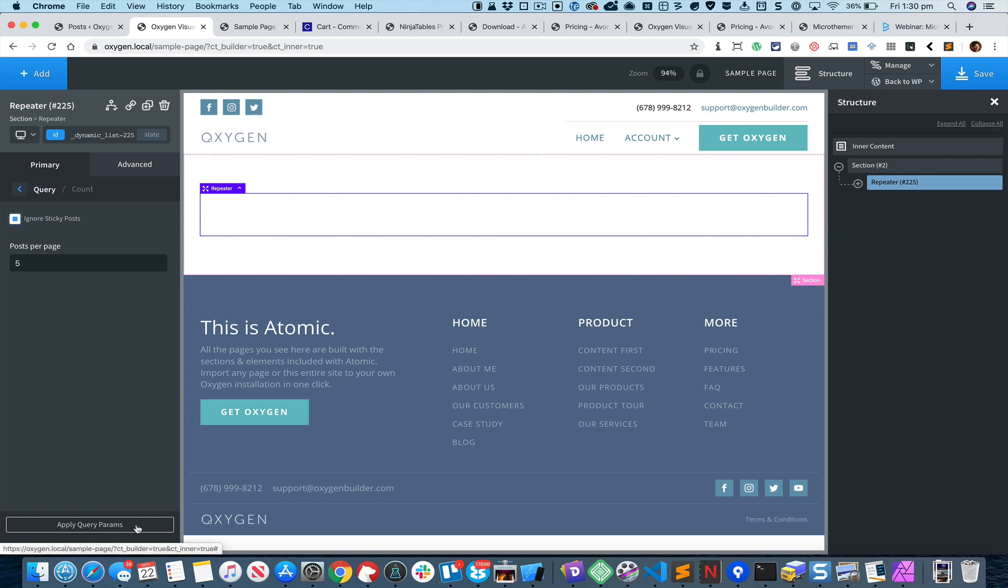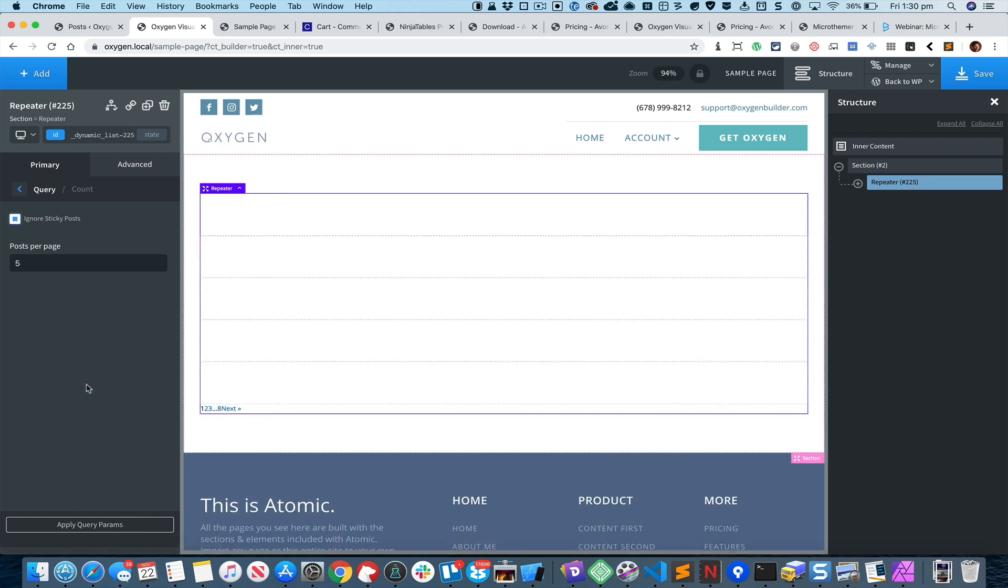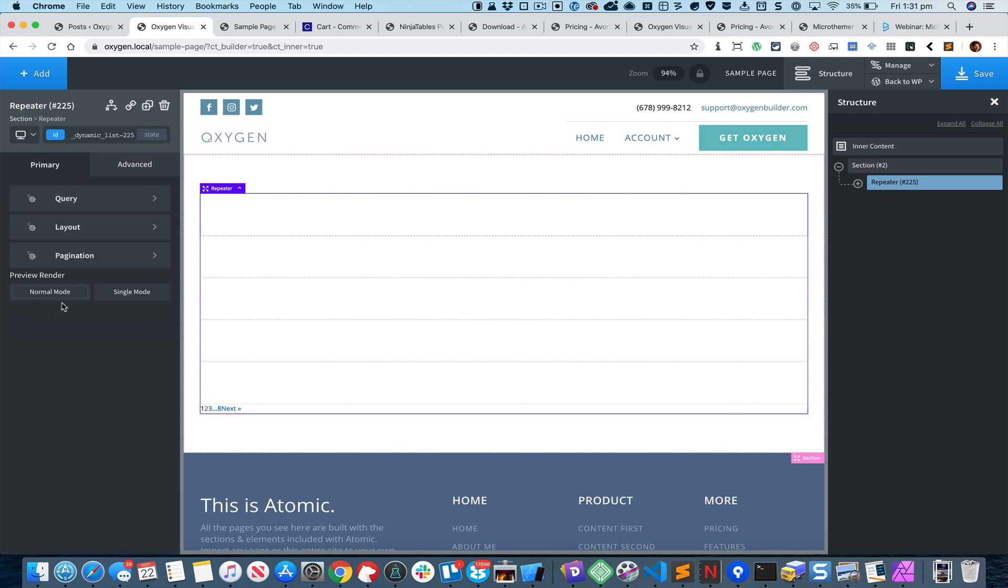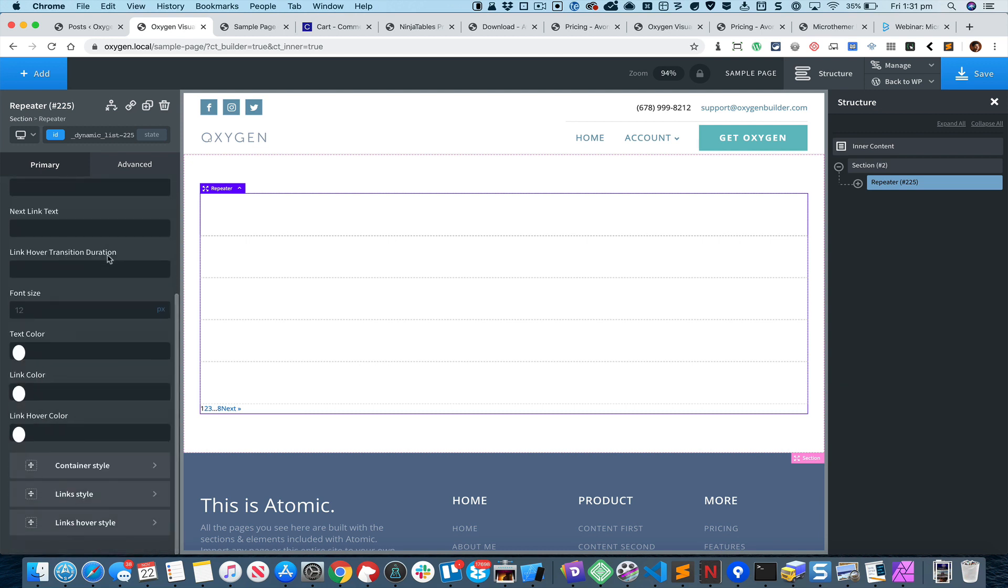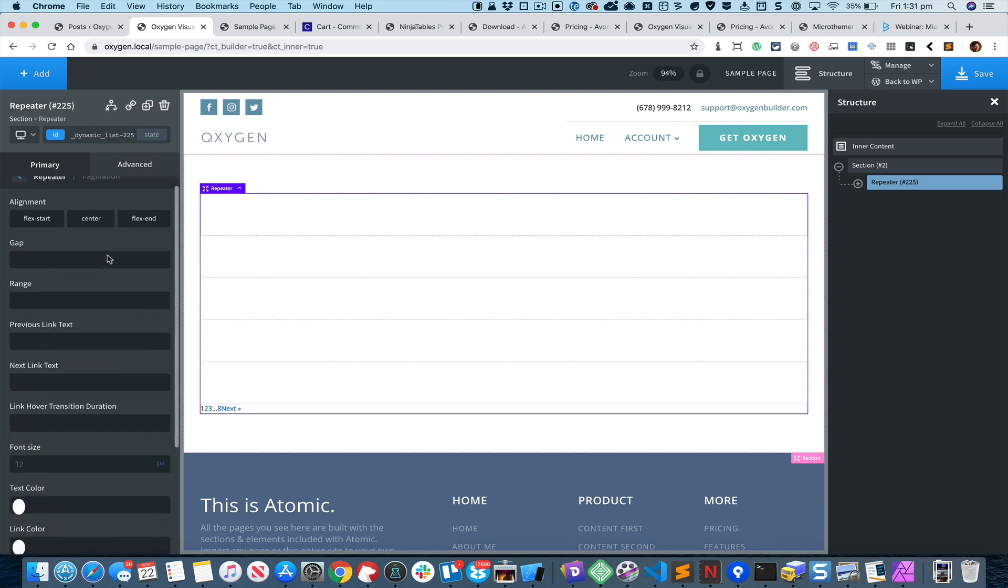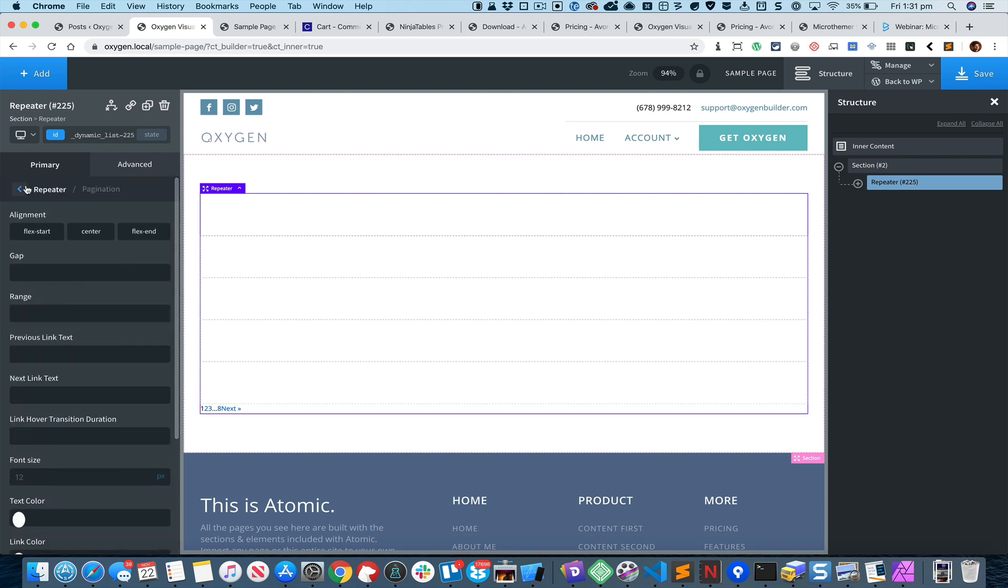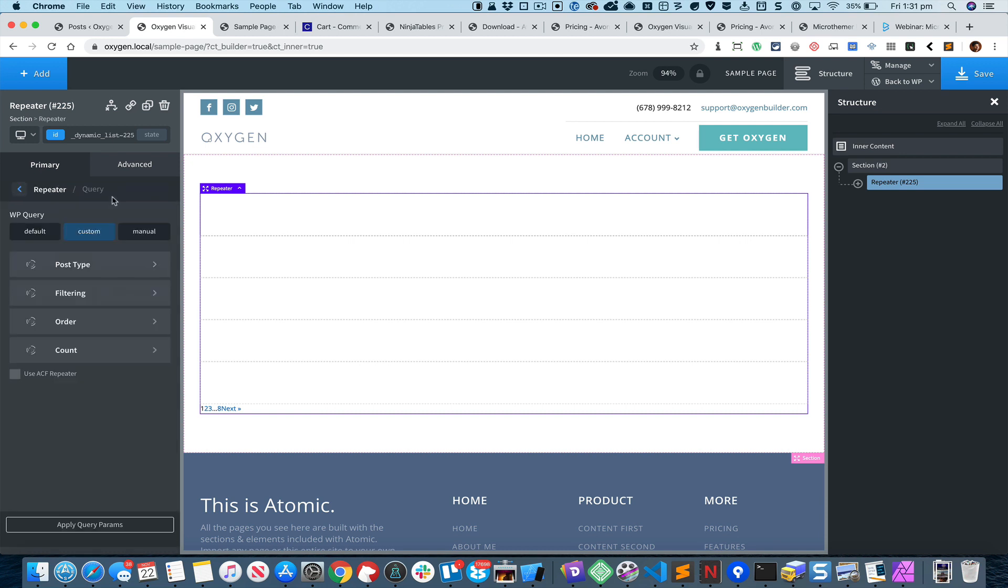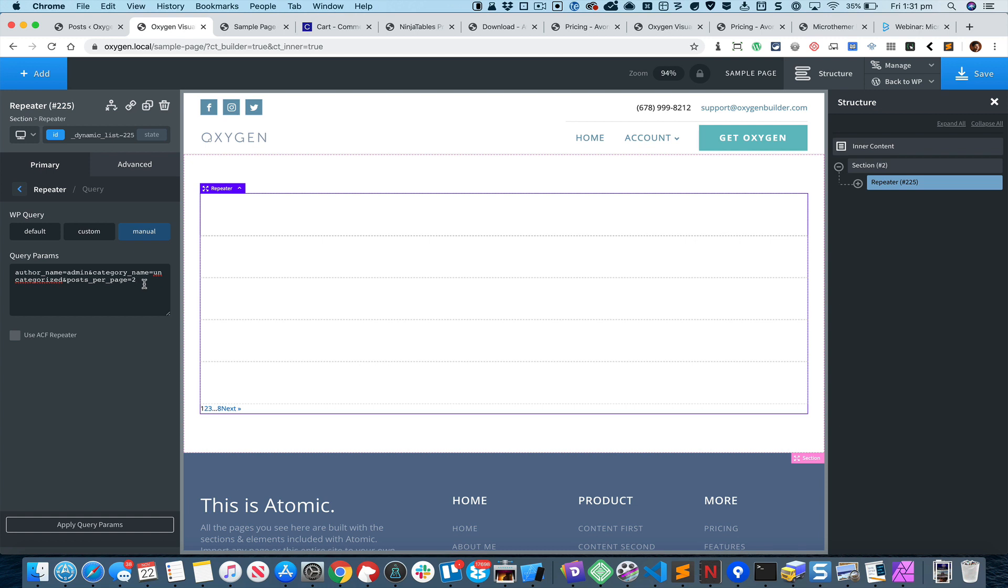Click Apply Query Params. By default the repeater component will show pagination like this and it does not currently have an option to disable this. What we can do is change the type of query from Custom to Manual and add a parameter called no found rows, set it to true to not show the pagination.